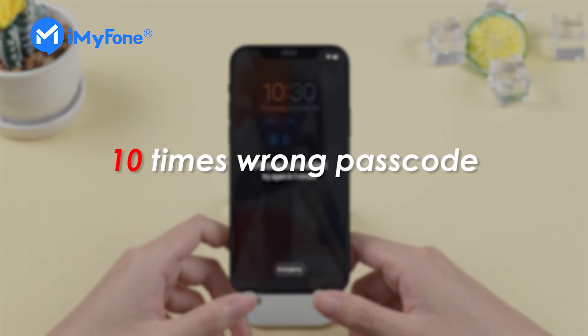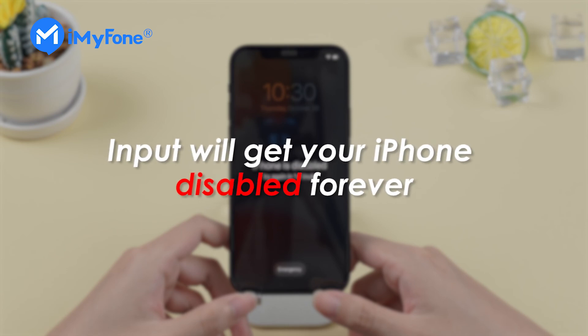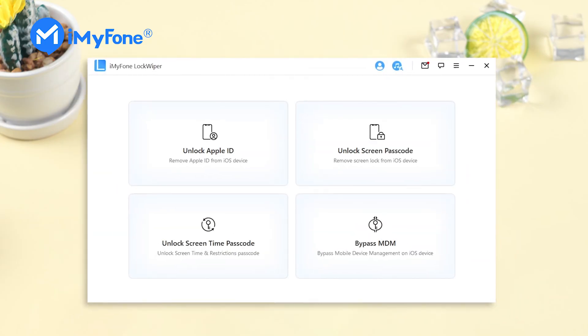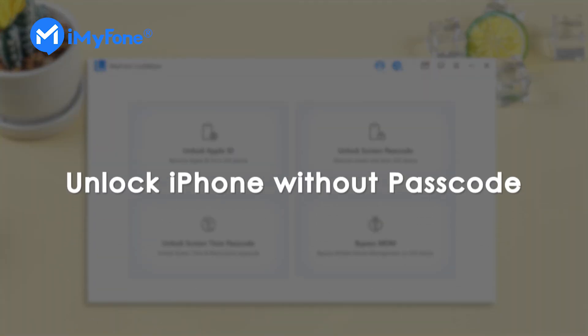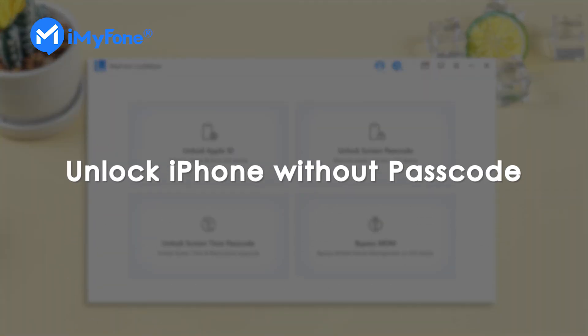10 times with the wrong passcode input and your iPhone will be disabled forever. If you're not quite sure of the correct passcode, this video will show you how to unlock your iPhone without the passcode.